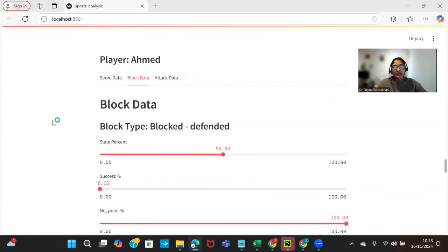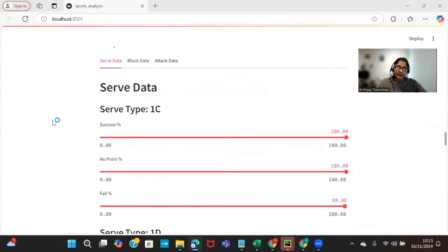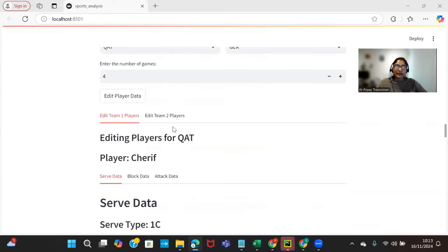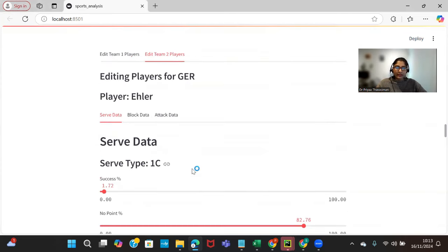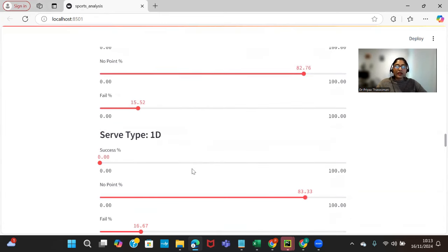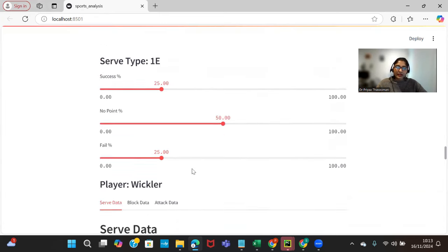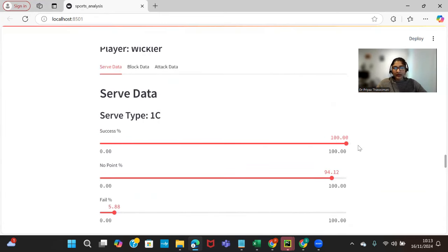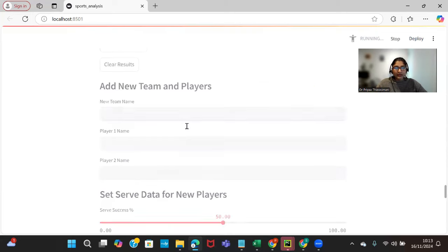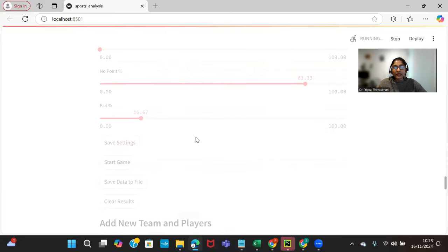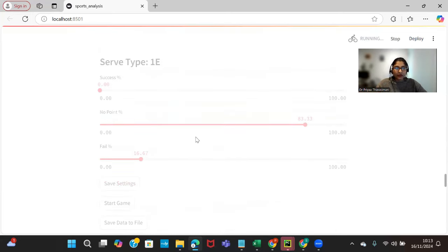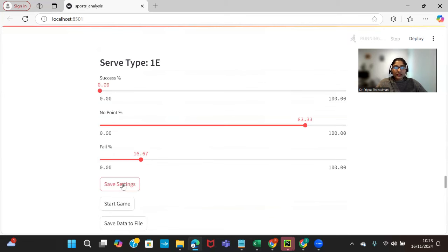There are three separate categories: one for serving data, one for blocking data, and one for attacking data for each of the players. Again, this is the first team and you can also edit the second team as well. This is another team and another set of players. Similarly you can set it, and after setting this one and giving that individual percentage of the serving and blocking position, we can just save the settings.